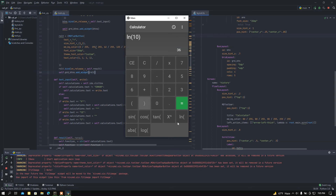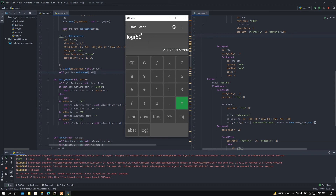ln(10) equals 2.30. And if I show you log — let's say log(50), the base is 10. The base of this function is 10. If I place this here, we can find the answer.